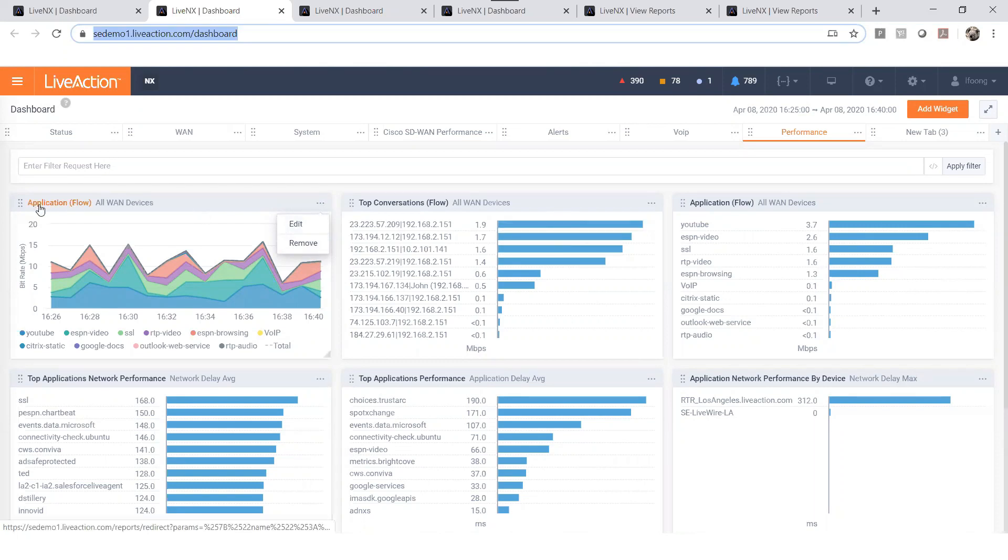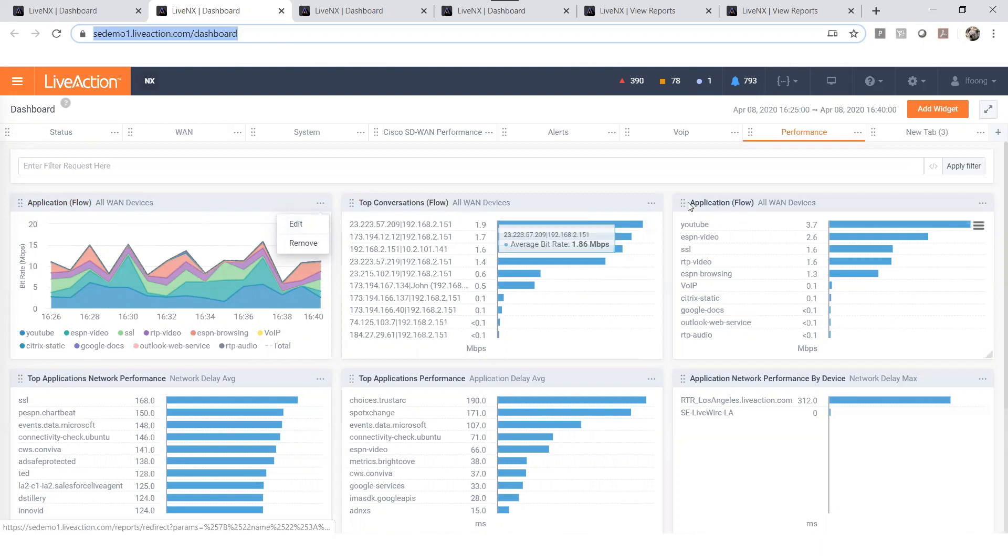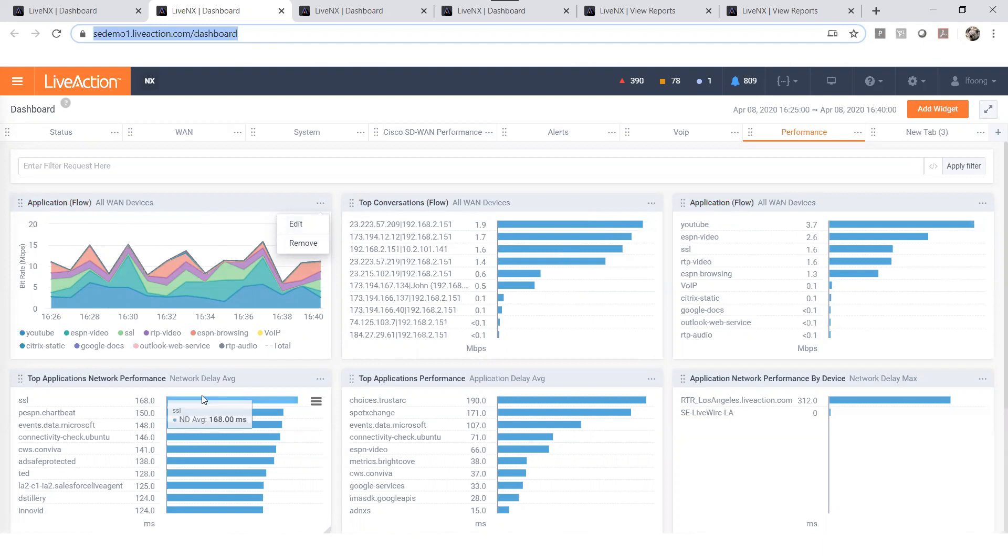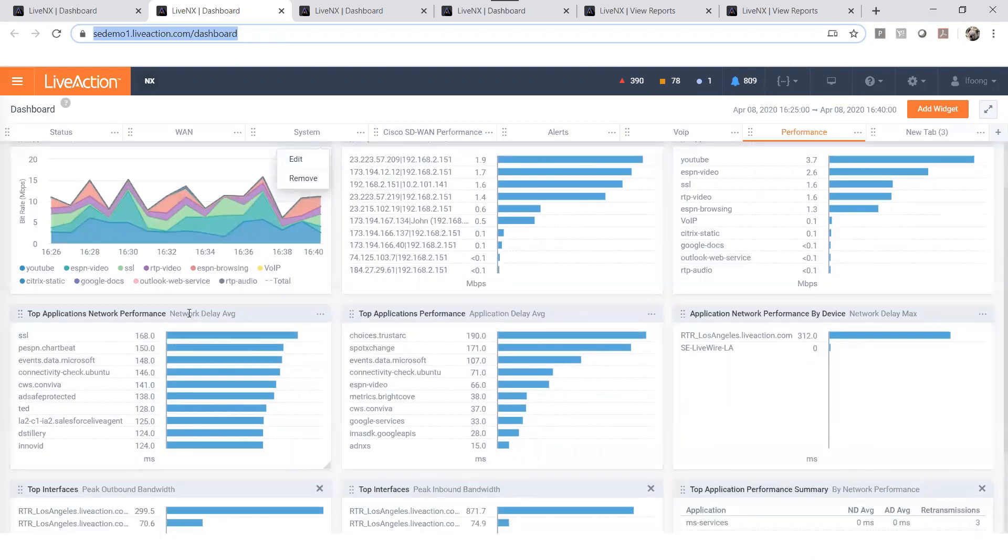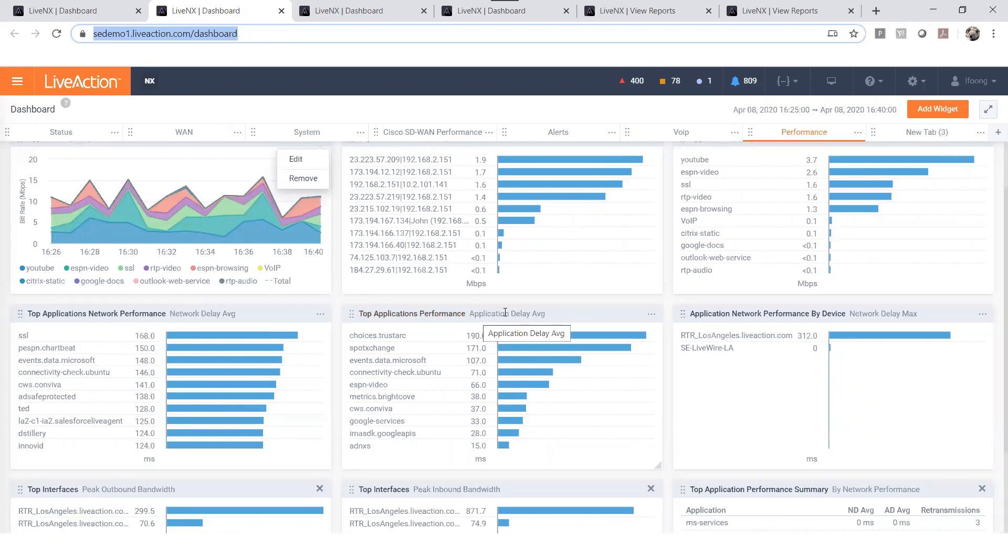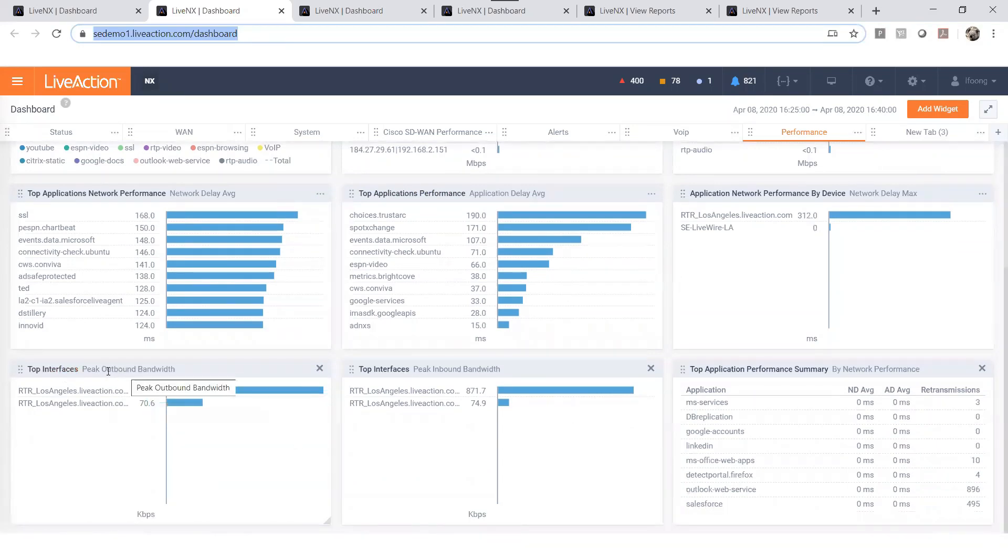You have your application flow widget which shows the application flow for all WAN devices, your top conversations showing the top talker, your top application network performance showing the application with the highest network delay, your top application performance which shows the highest application delay, and top interface showing both outbound and inbound traffic.